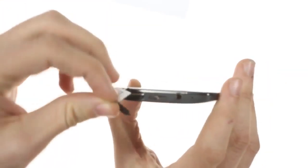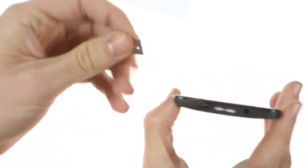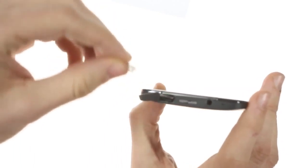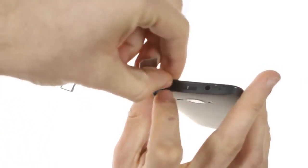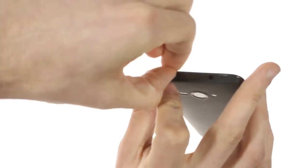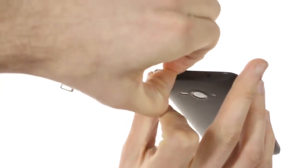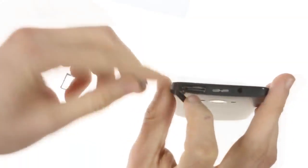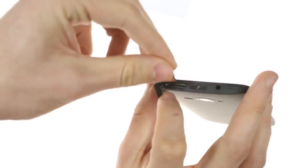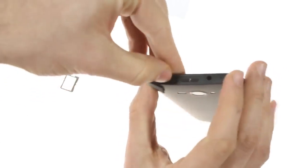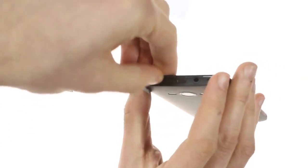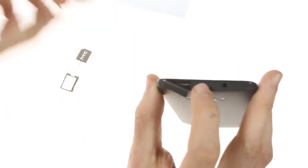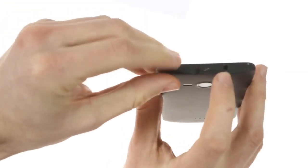HTC has included a SIM removal tool to take out the microSIM bay and access the microSD card slot, both of which are conveniently located in this flap next to the power lock button, the 3.5mm audio jack, and a secondary microphone pinhole.